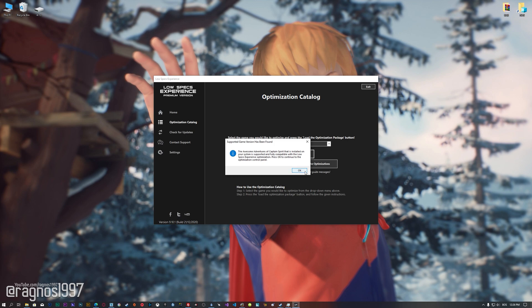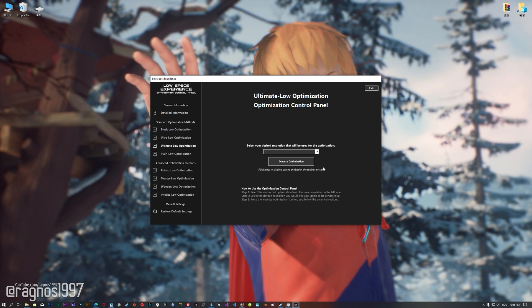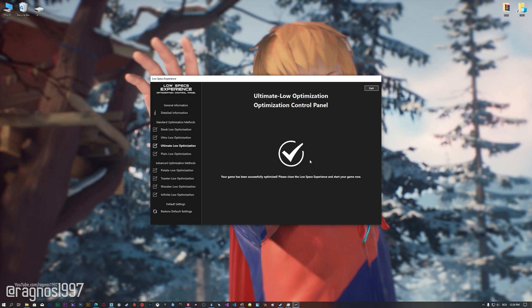Low Specs Experience will now automatically check if the game version currently installed is supported by this optimization. If it is, press OK and the optimization control panel will load. When the optimization control panel loads, simply select the method of optimization and the resolution you would like to render your game at. This is something you will need to experiment on your own in order to see what works for your system the best. Once you decide which optimization method and resolution you are going to use, press the Execute Optimization button and then start your game.